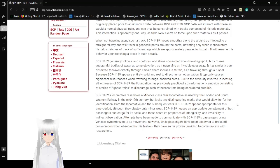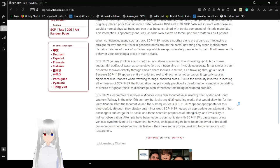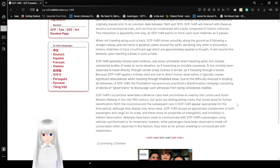When not traveling along such a track, SCP-1489 moves smoothly along the ground as if following a straight railway and will travel in a geodesic path around the Earth, deviating only when it encounters historic track structures of the special age which are approximately parallel to its path. It will resume this behavior upon reaching a break in such a track.